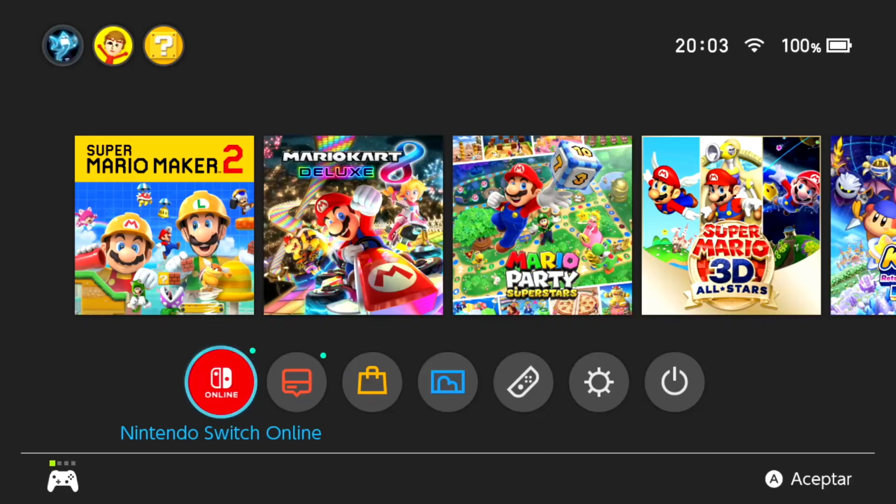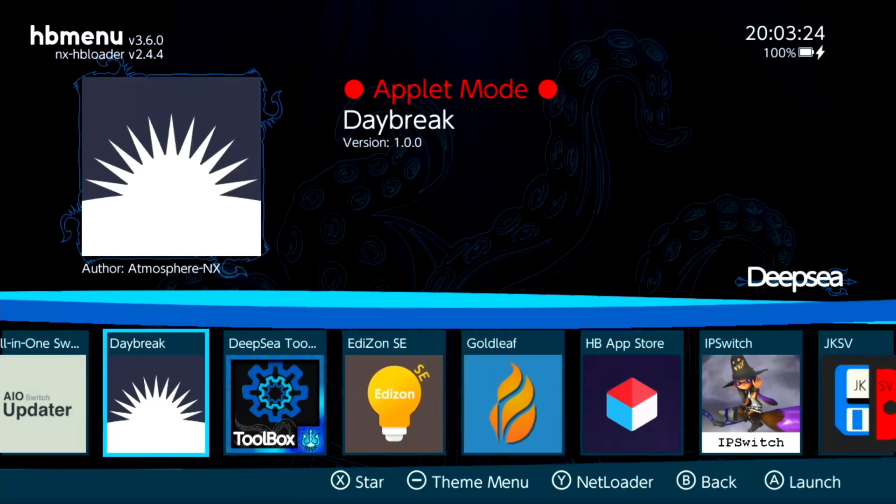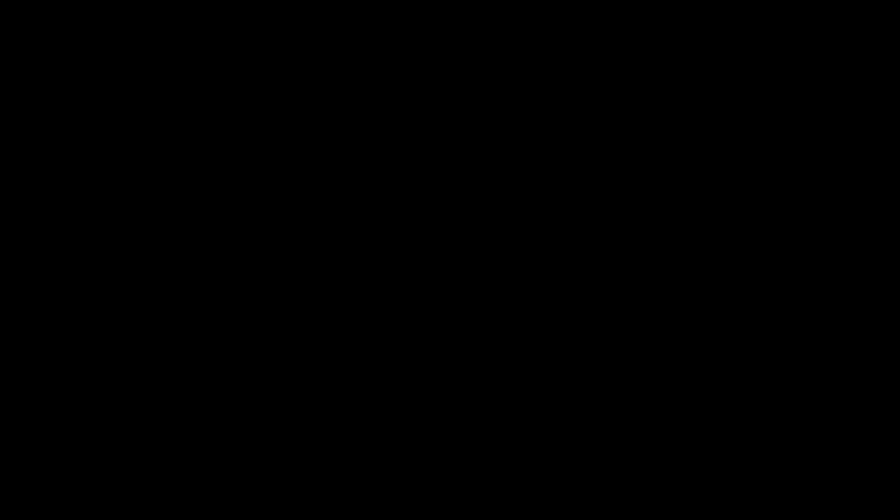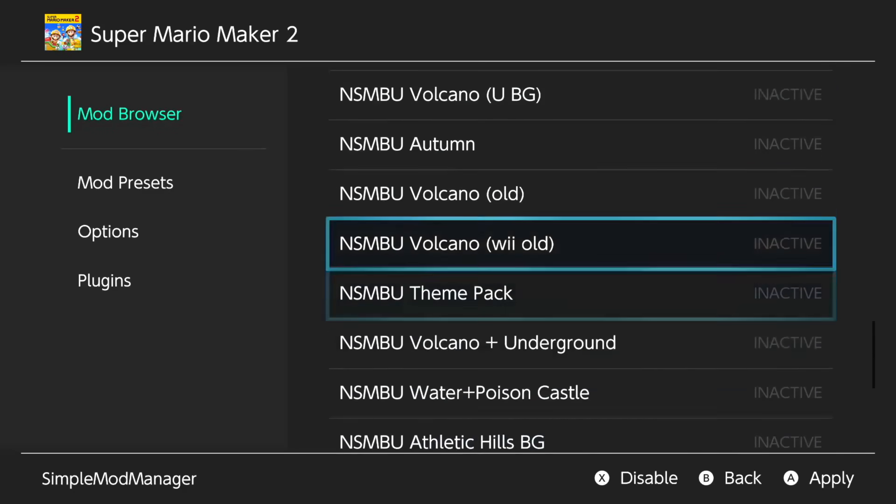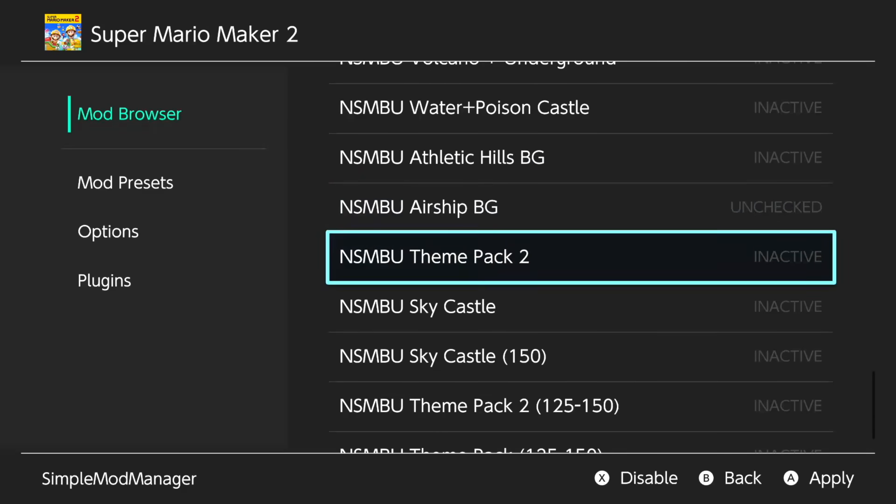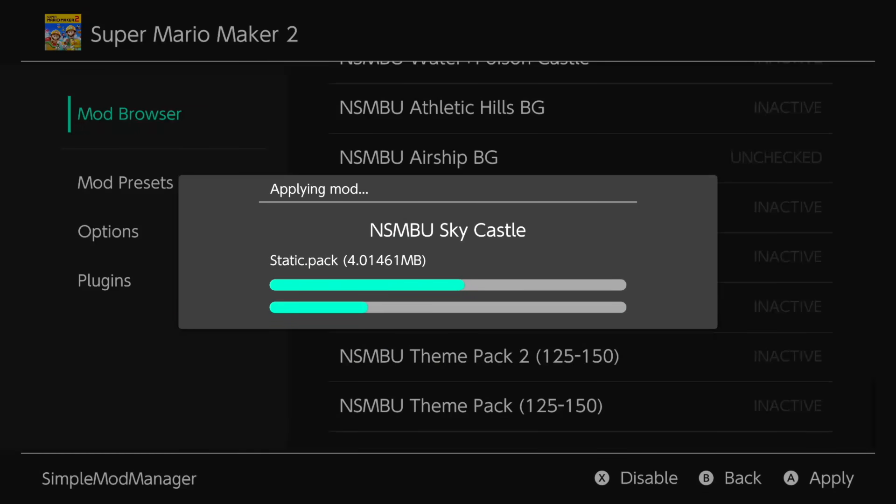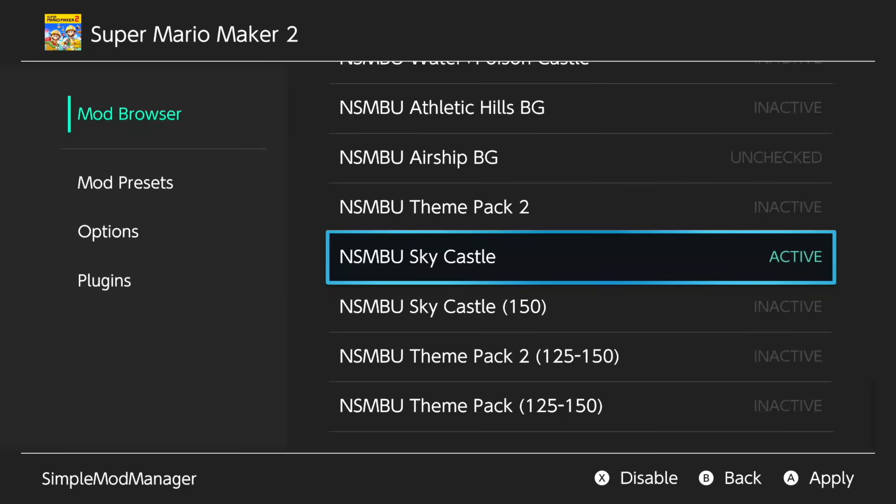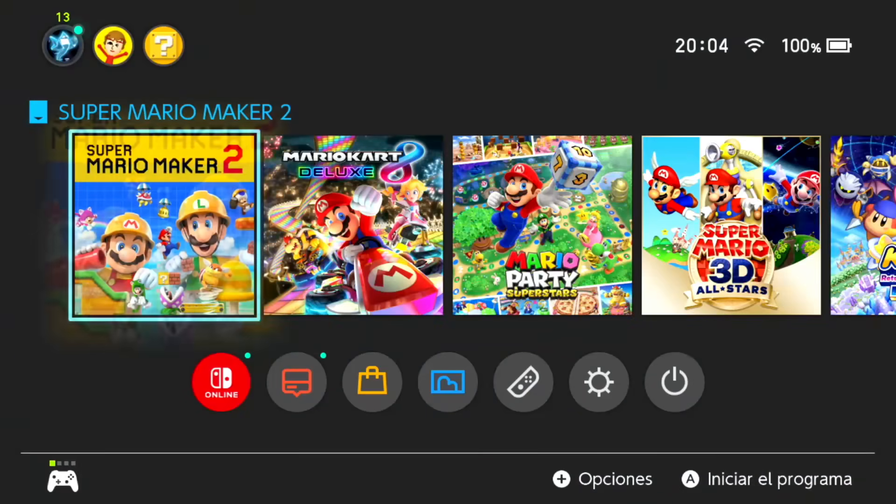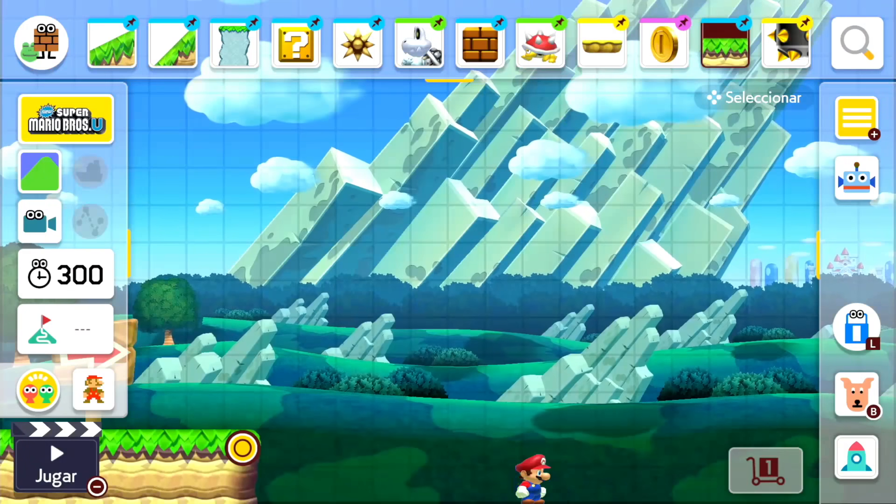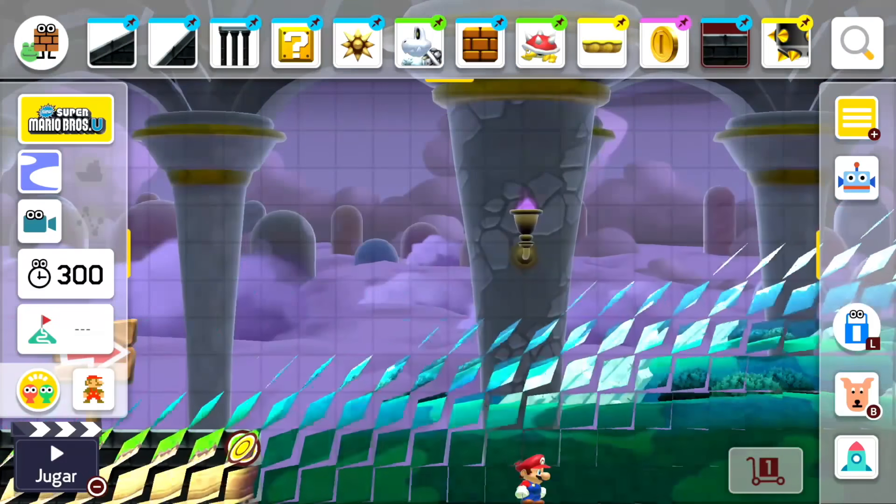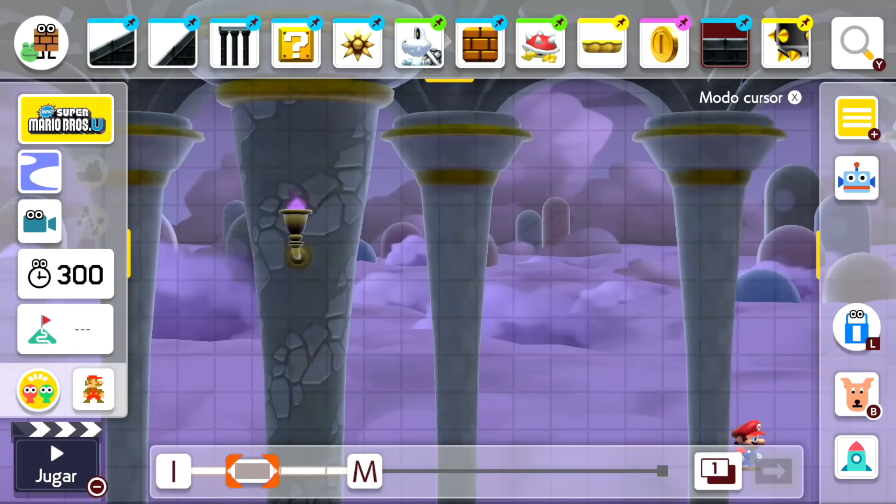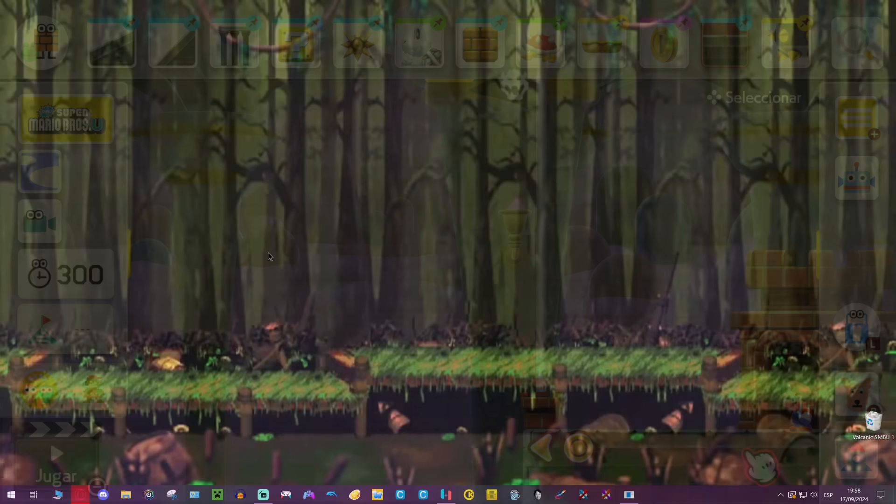Now in our Switch, we go to the Album, in this case the homebrew channel, and open the application SimpleModManager. Here, which is Mario Maker 2, we can just enable or disable mods. I'm just going to enable the Sky Castle. You can see every single file that's inside your mod, which is also kind of cool, and also the file size. Now it's done, we press the home button and open the game. Now that we're in the game, we can go to Sky, and there we go. The mod is enabled correctly, as we can see, with the background, the tileset, and the music.